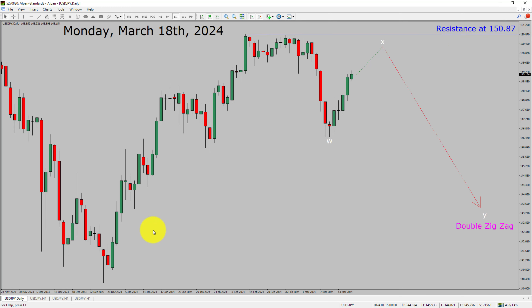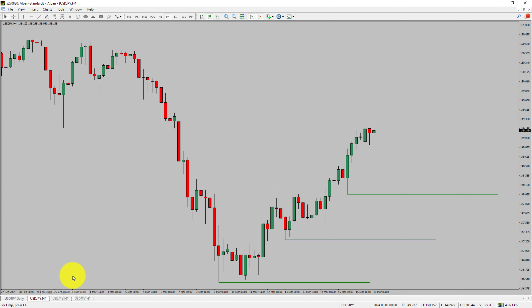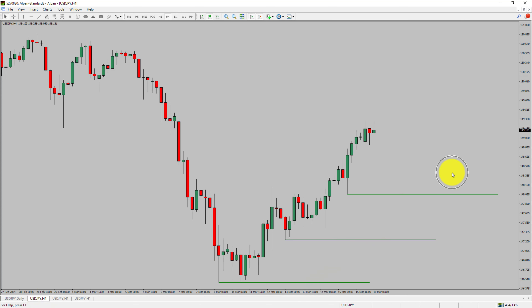Next, let us take a look at the 4-hour timeframe. Price action is printing higher swing highs and higher swing lows. To me, USDJPY trend looks up in the 4-hour timeframe.